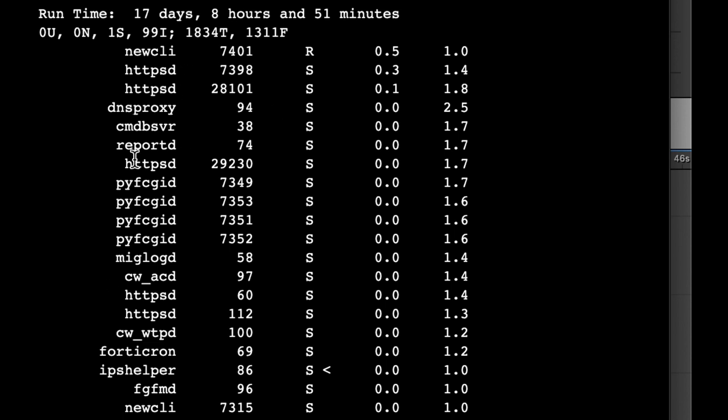I also have the process ID which I may use if I wish to kill that process. I have the state of the process which can be a process that is running, as this one, or a process that is asleep.